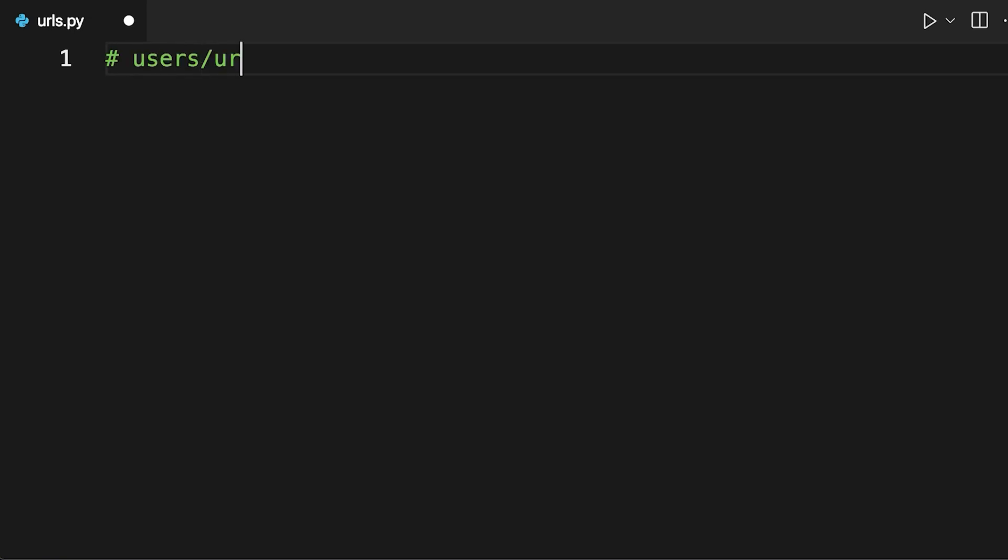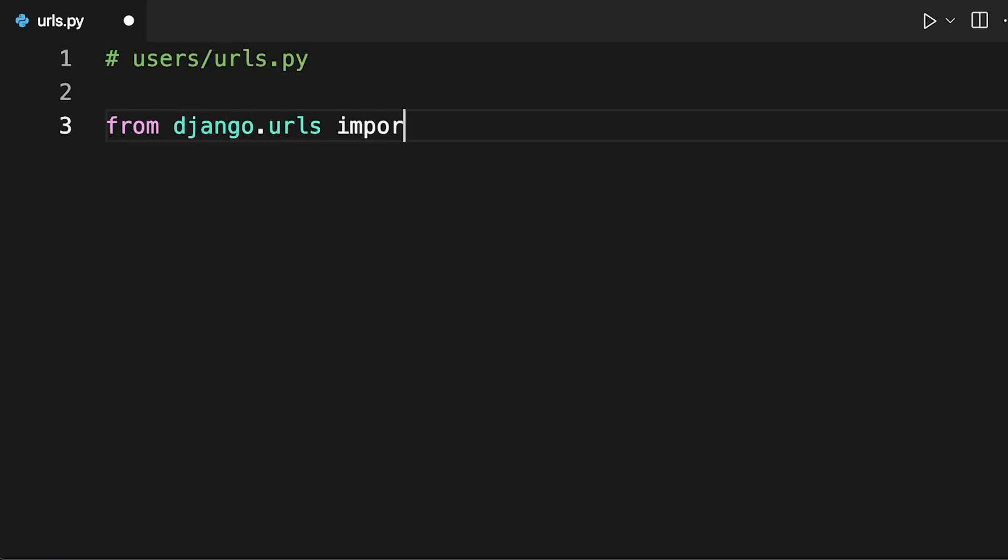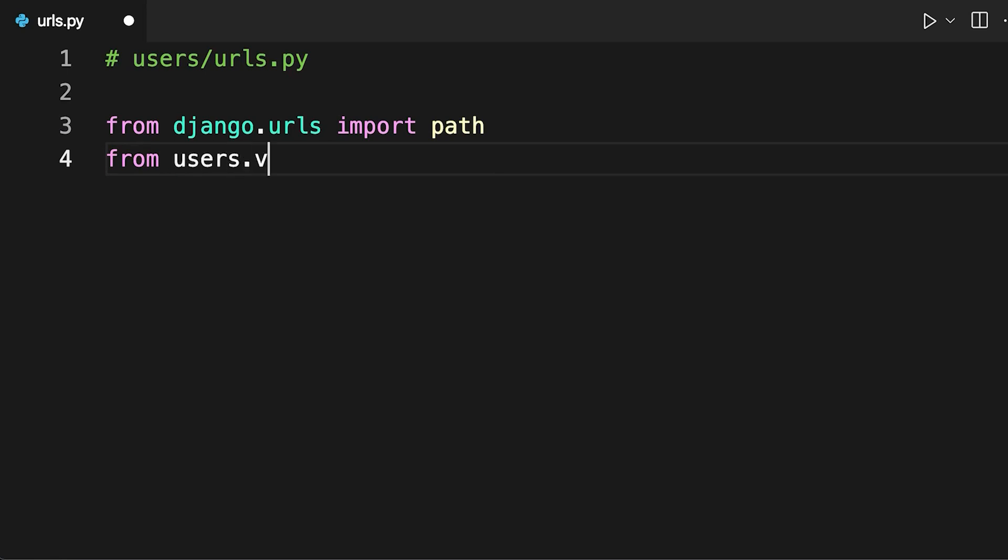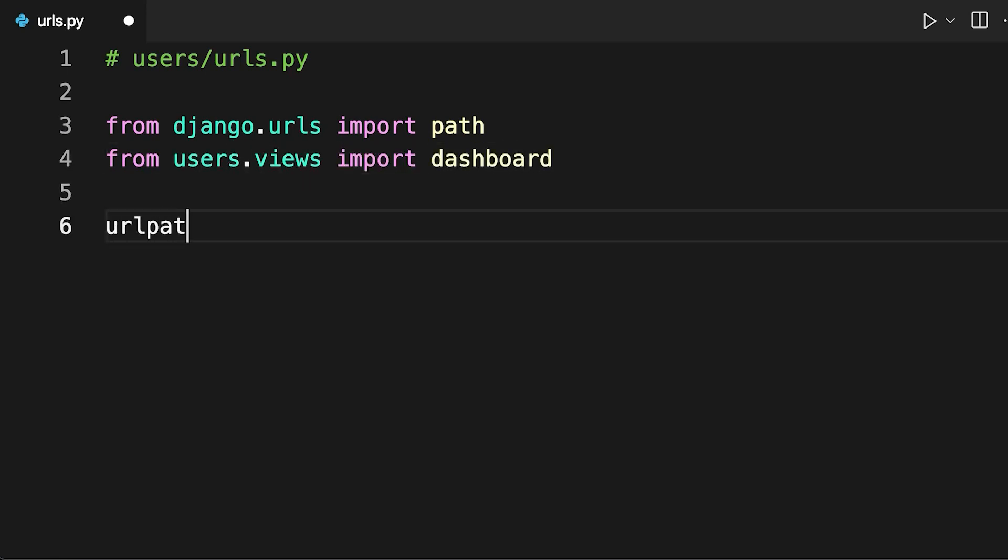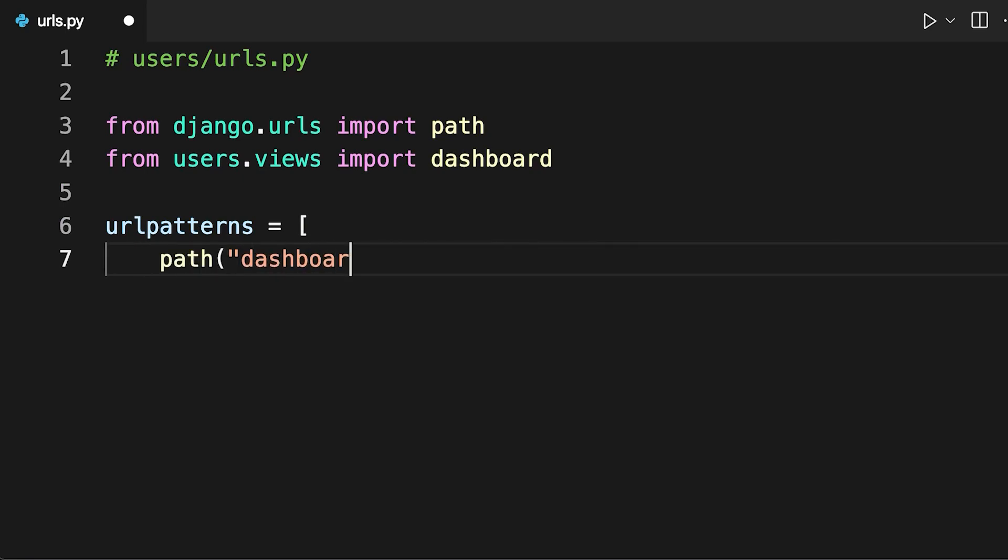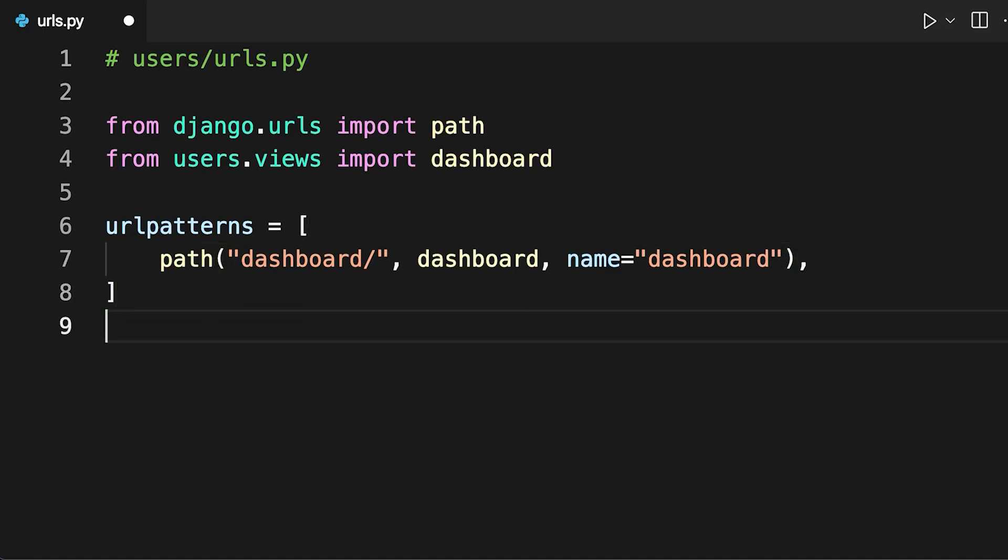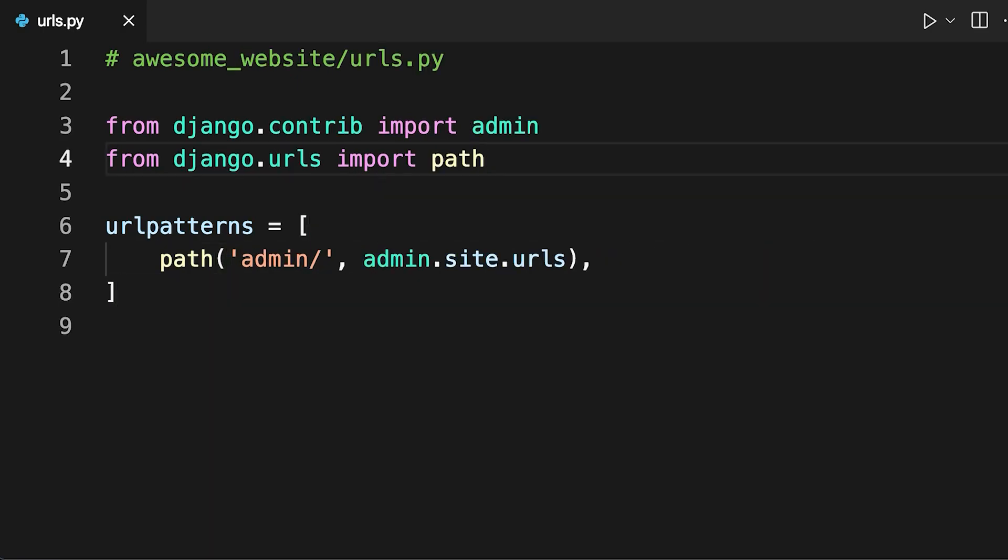Next, create a users urls.py file and add the path for the dashboard view. Finally, add your application's urls to the project's urls, as seen on screen.